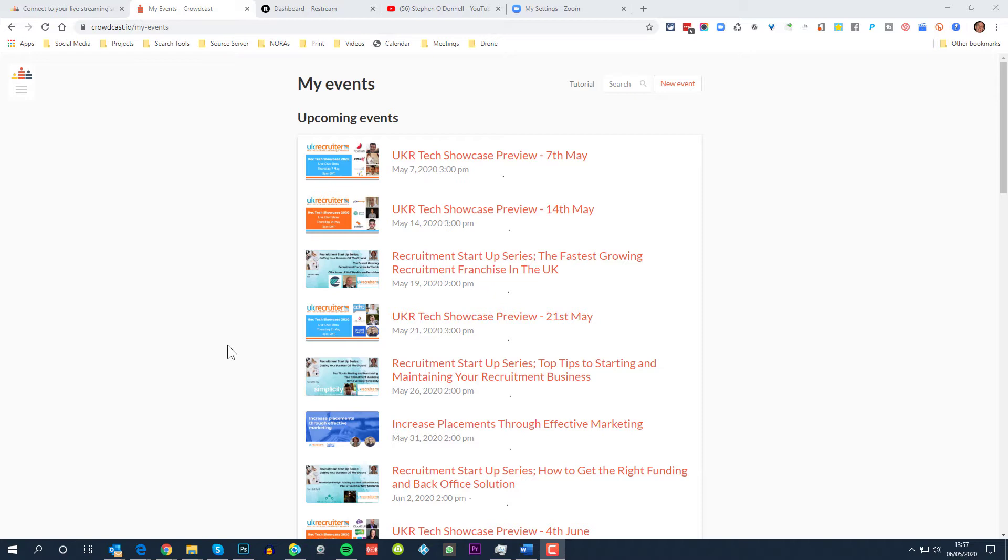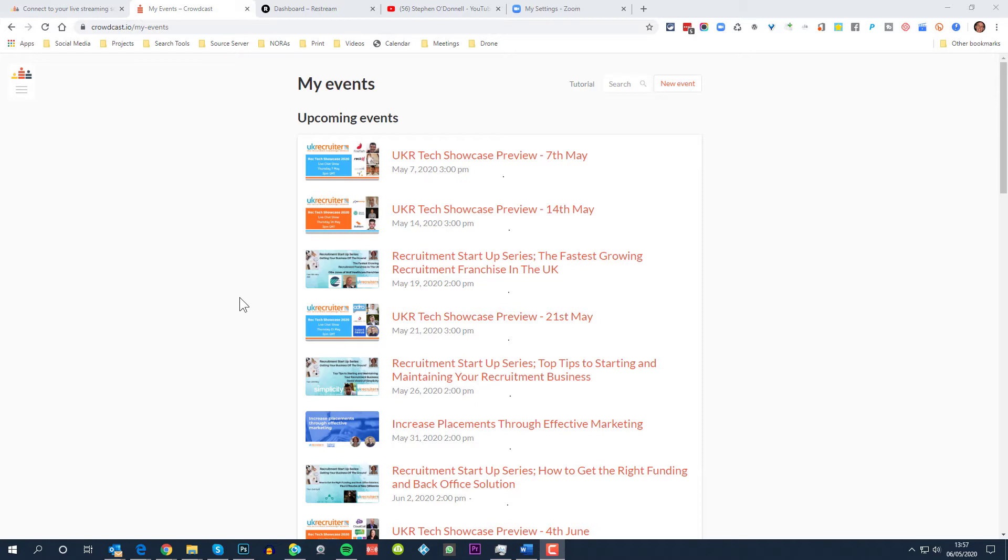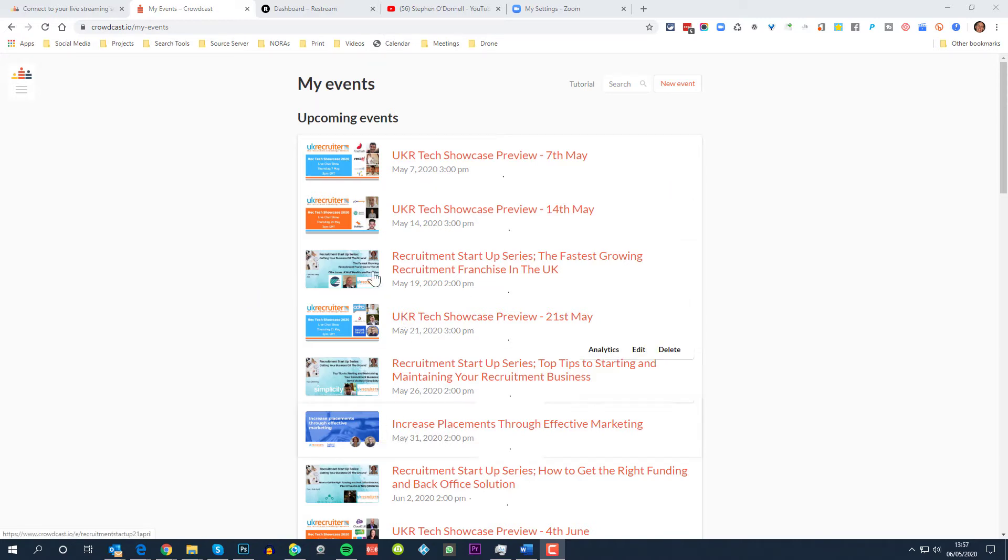So first of all you can see on my screen the events that we have in our channel, which is Recruiter Zone. We generate content on a weekly basis, webcasts and live shows on pretty much every day of the week, and you can see the shows set up here.